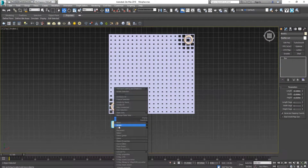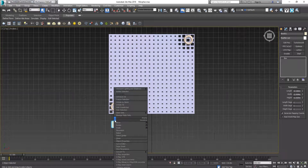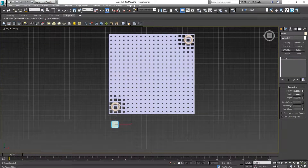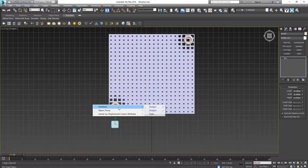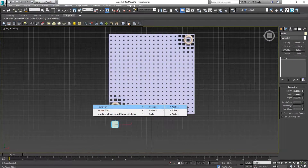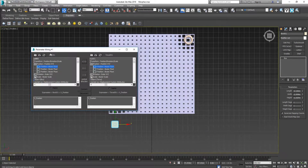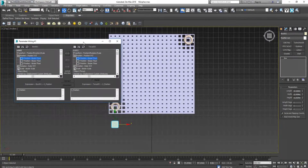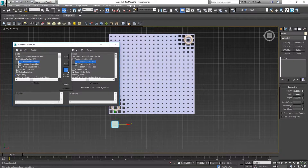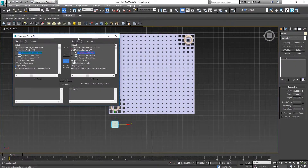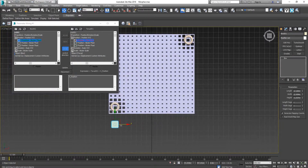I use wire parameters to link them together. Right-click and select 'Wire Parameters'. In Transform, I choose Position X, connect to this object's Transform Position X. You'll see the Parameter Wiring dialog showing the box and the object. I want to create a one-way connection, so I click Connect.